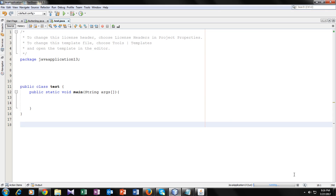Hey guys, this is Ramak Chami and I'm back with another Java tutorial. In this tutorial, I'm gonna teach you how you can take user defined input in your multi-dimensional array using Java. So stay tuned.